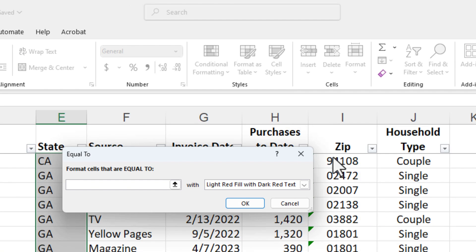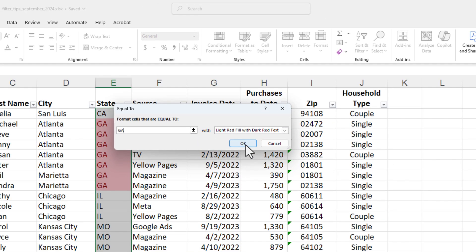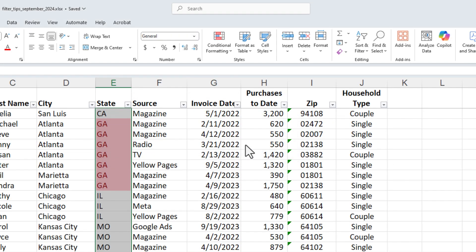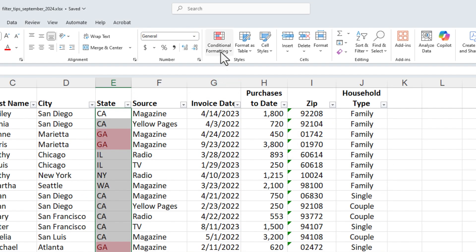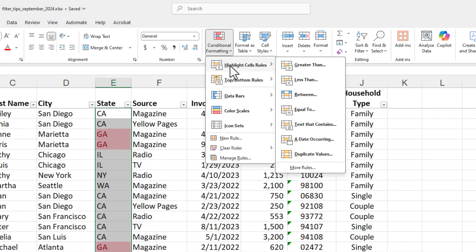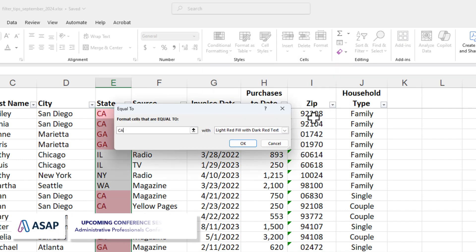I want two states to stand out. The first state is Georgia. And I want them in the same color. So there's GA. Let's go back to conditional formatting again. Equal to. I also want California. Just picking on that one. Hit OK.